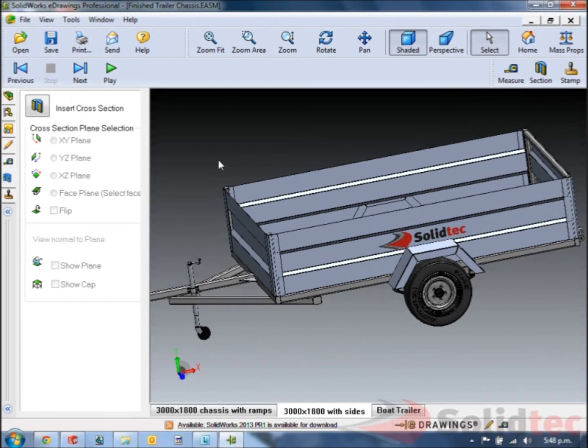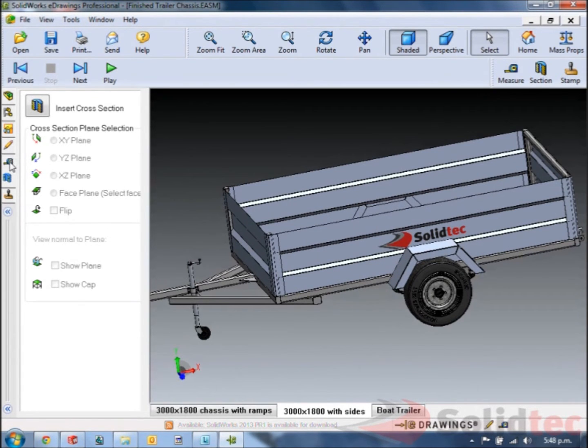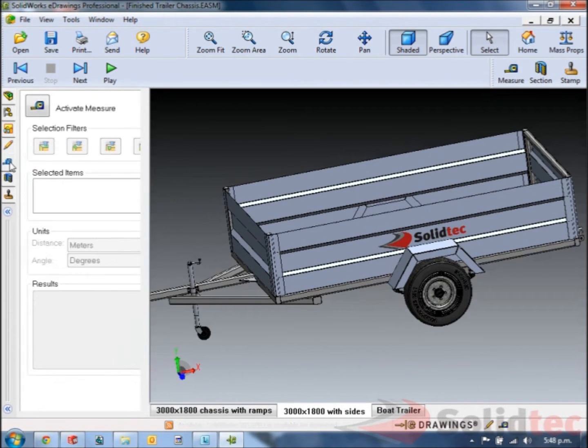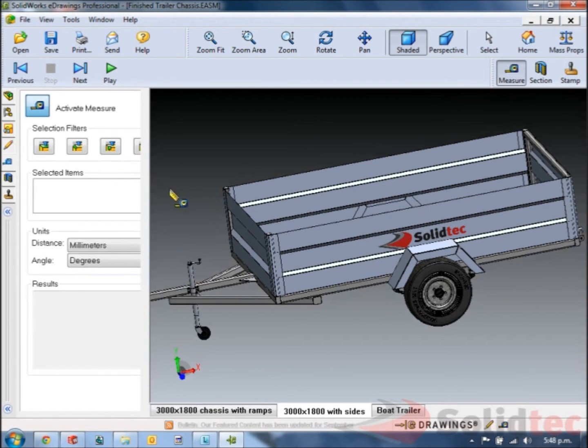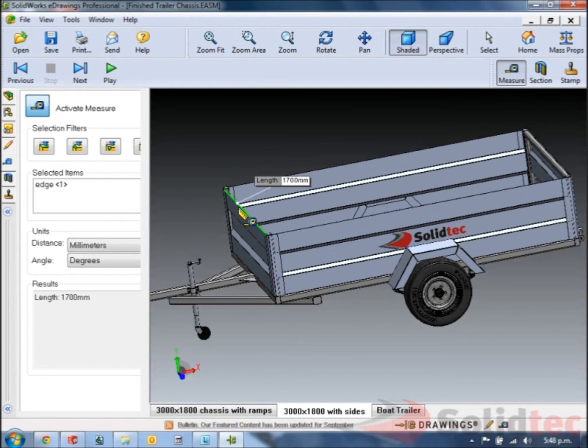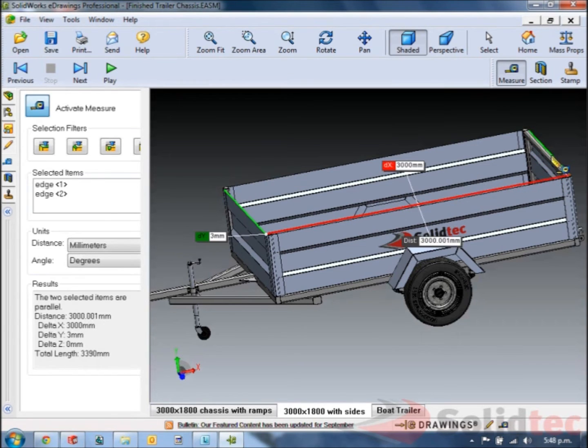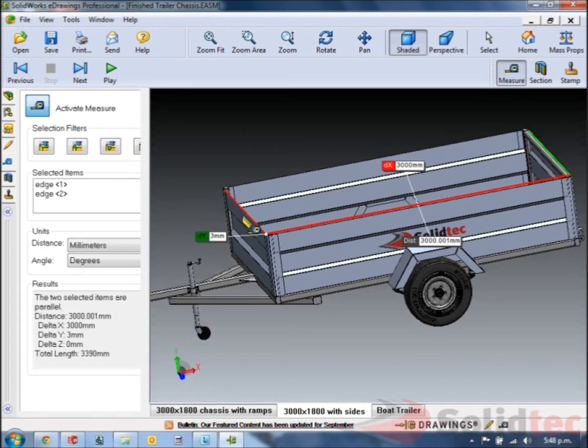What might be important is to measure. So providing the designer has allowed you to measure the drawing we can click activate measure, check length of lines. Overall length we can see is 3m by 1700 wide.